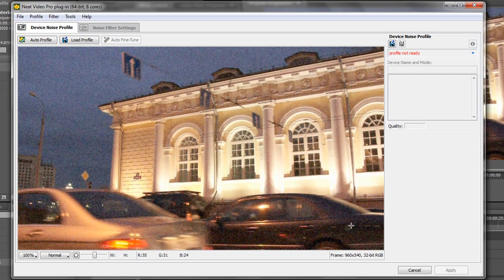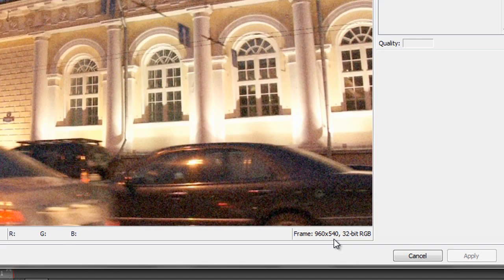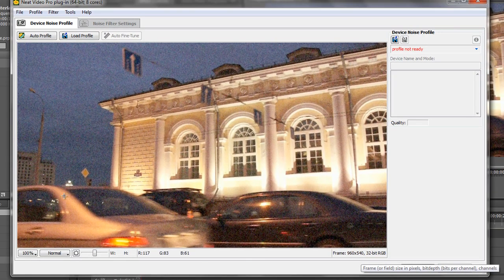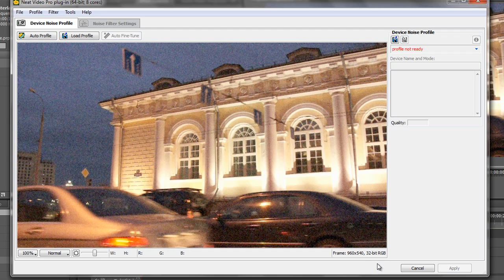So as you look at this you can see it fills the whole of the preview box and right at the bottom of the screen here it says this frame 960 by 540. So that's 960 wide by 540 lines tall and it's a 32 bit RGB clip. Okay, so that's how it presents something from a progressive sequence.